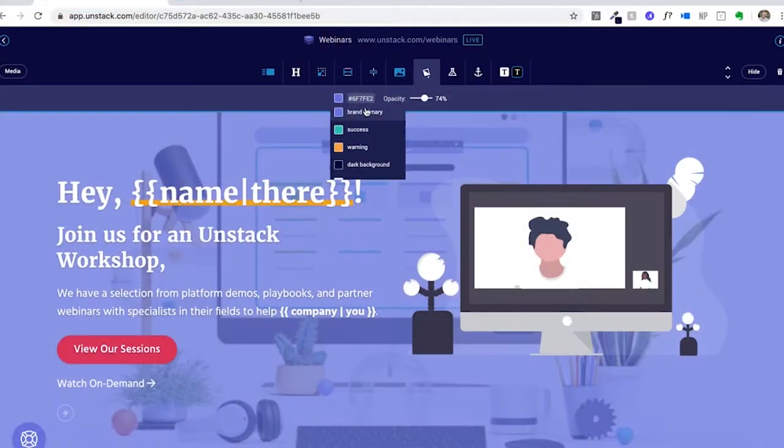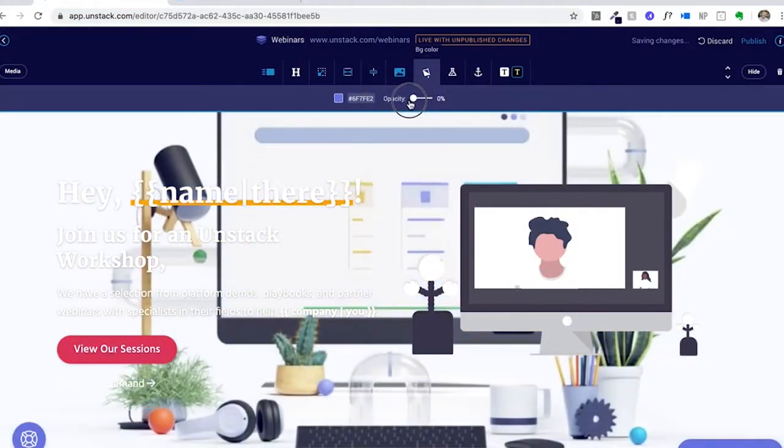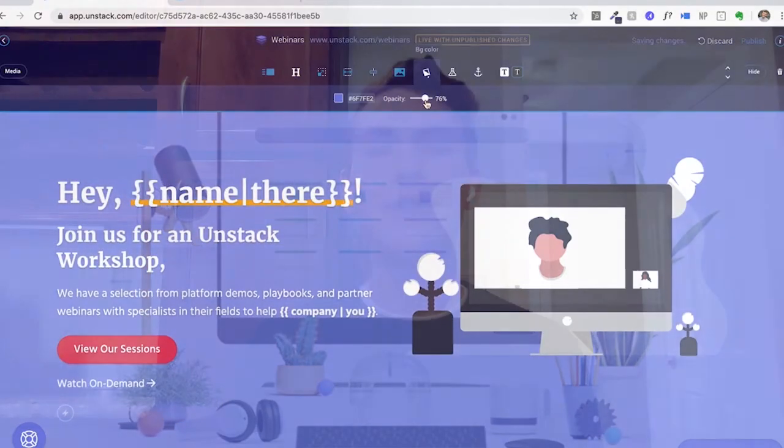Next, we have background color. Background color is really helpful because it can coexist with a background media — it acts as an overlay if background media already exists. You can control this by adjusting the opacity of the color. Background color can be any of your brand colors or any hex or RGB color, and you can use the opacity dial to set it at whatever opacity is fitting.